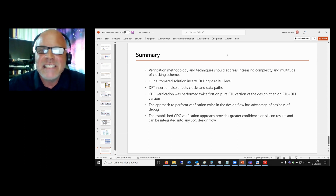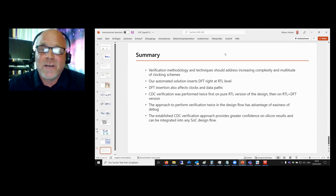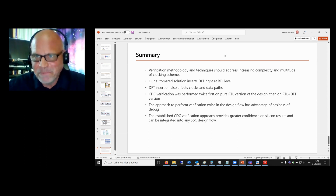In the end, a CDC analysis of DFT logic is possible — we did it, and I showed you how we did that. Thank you.